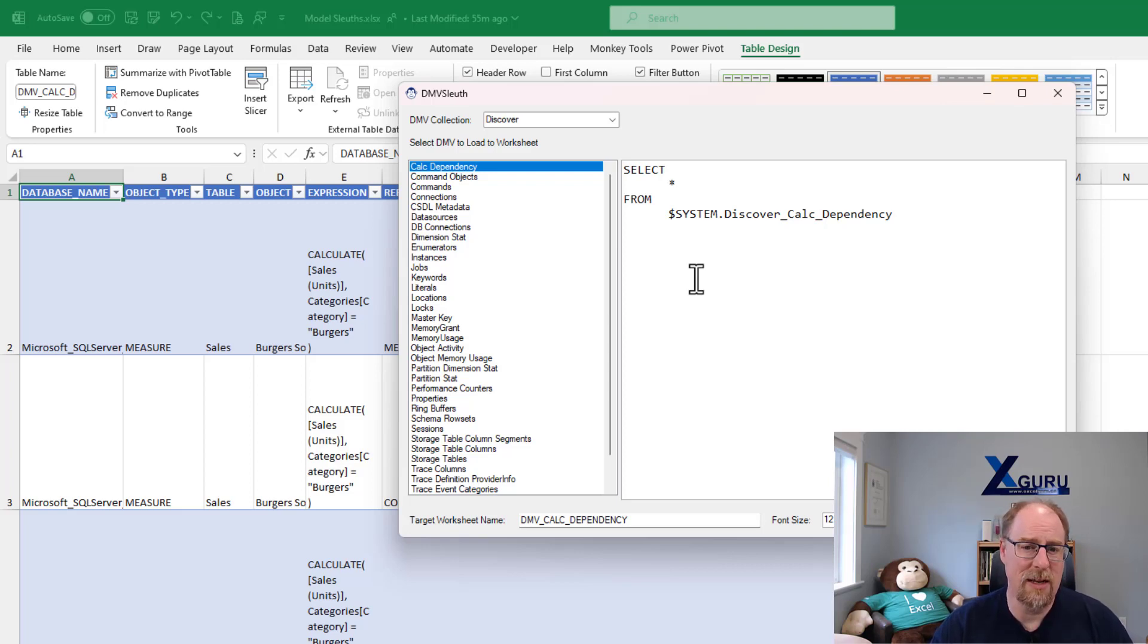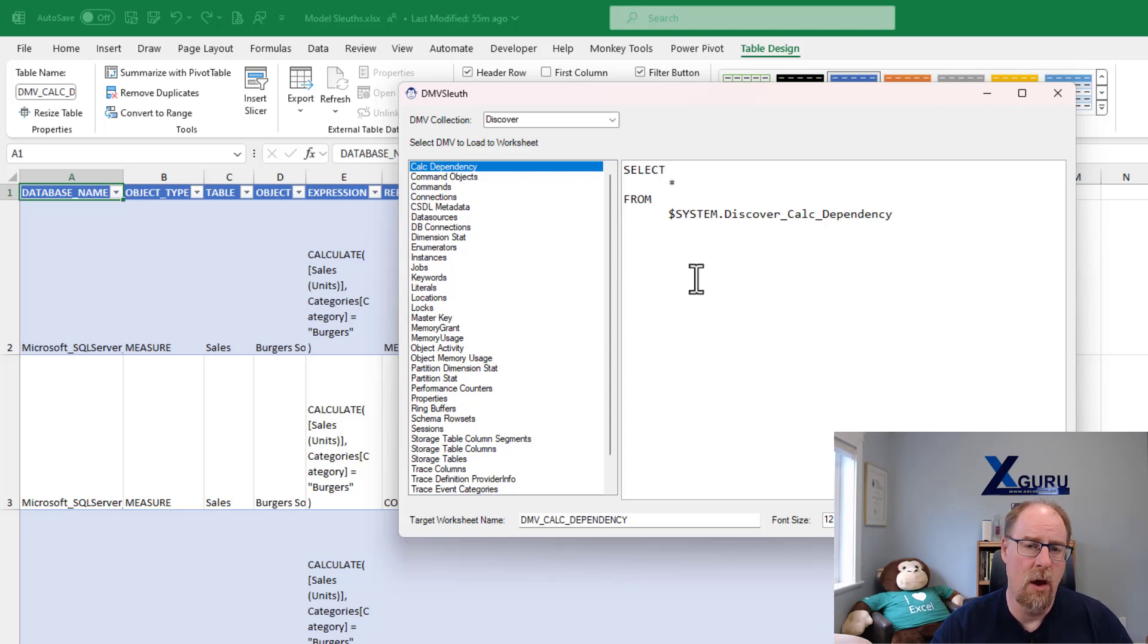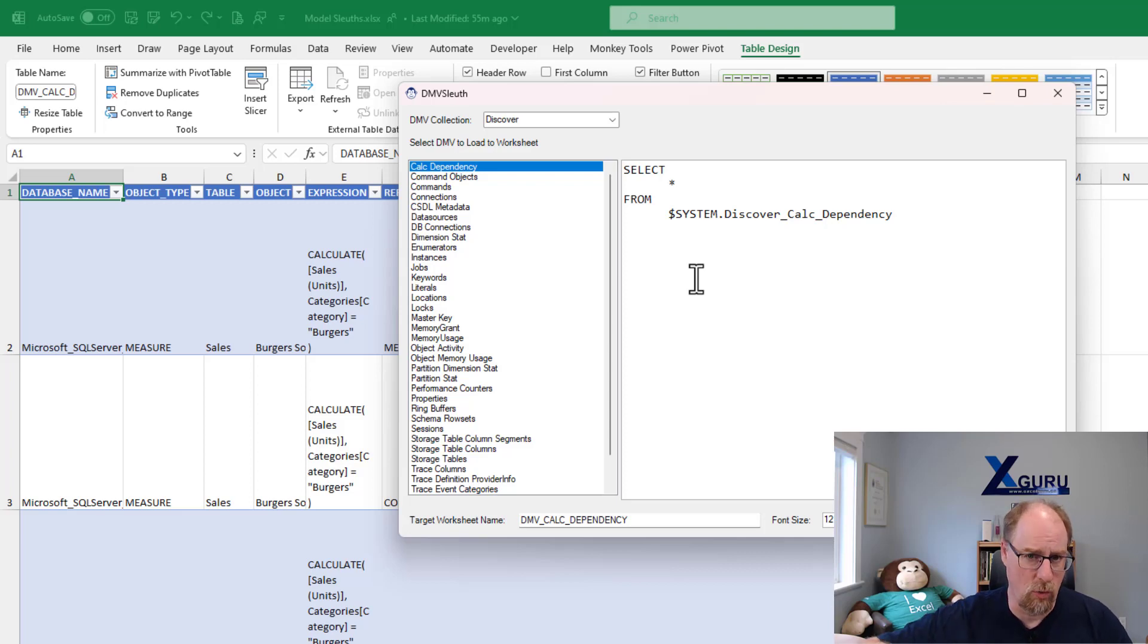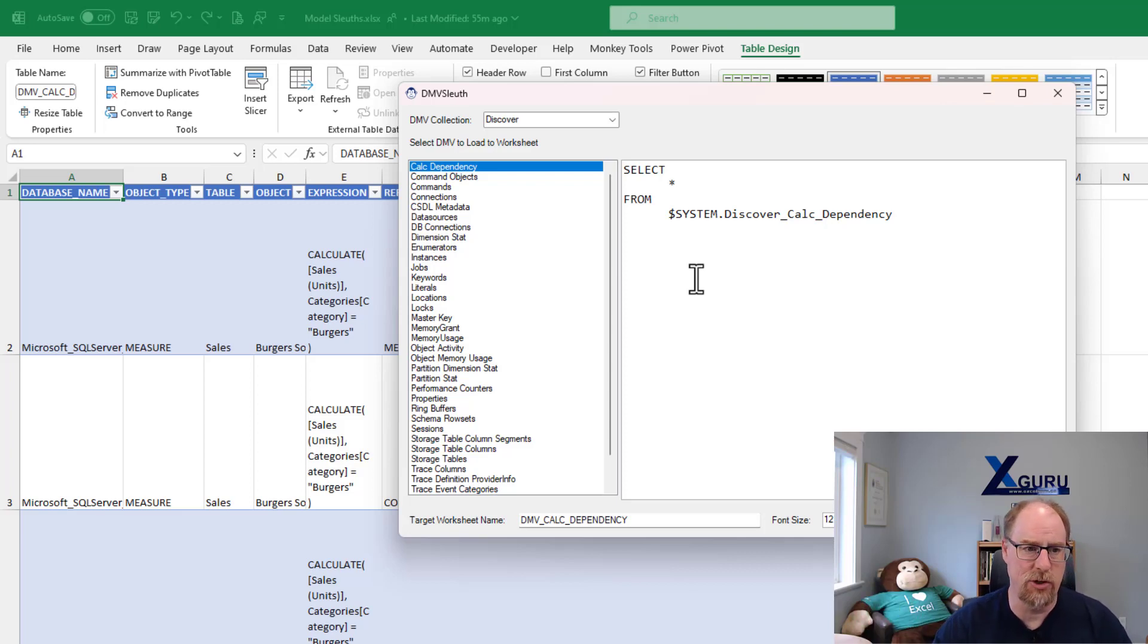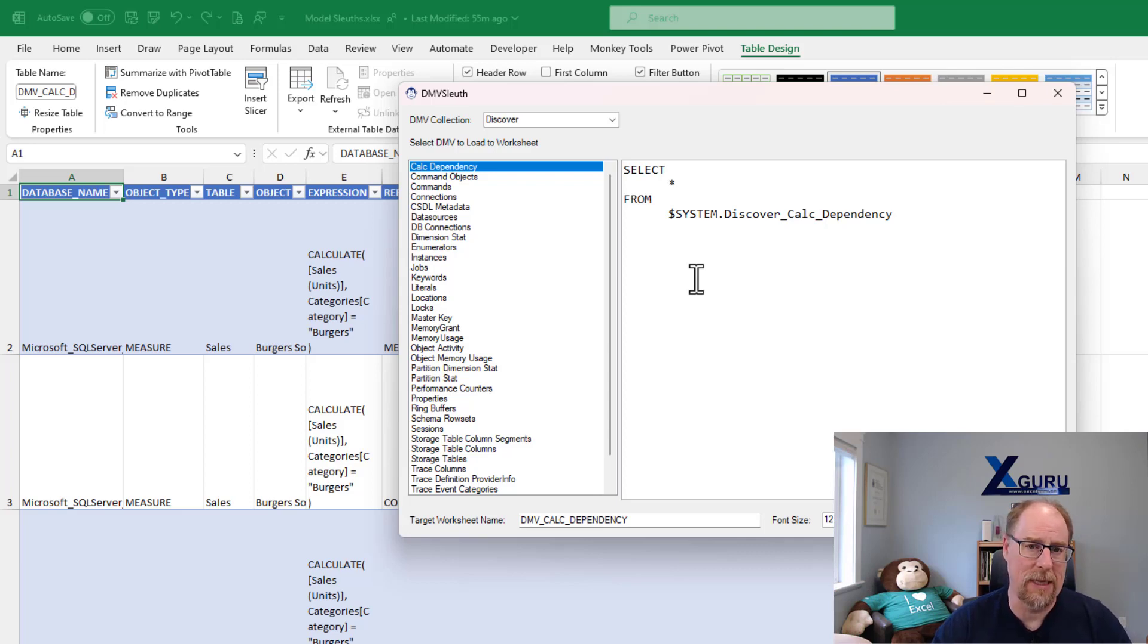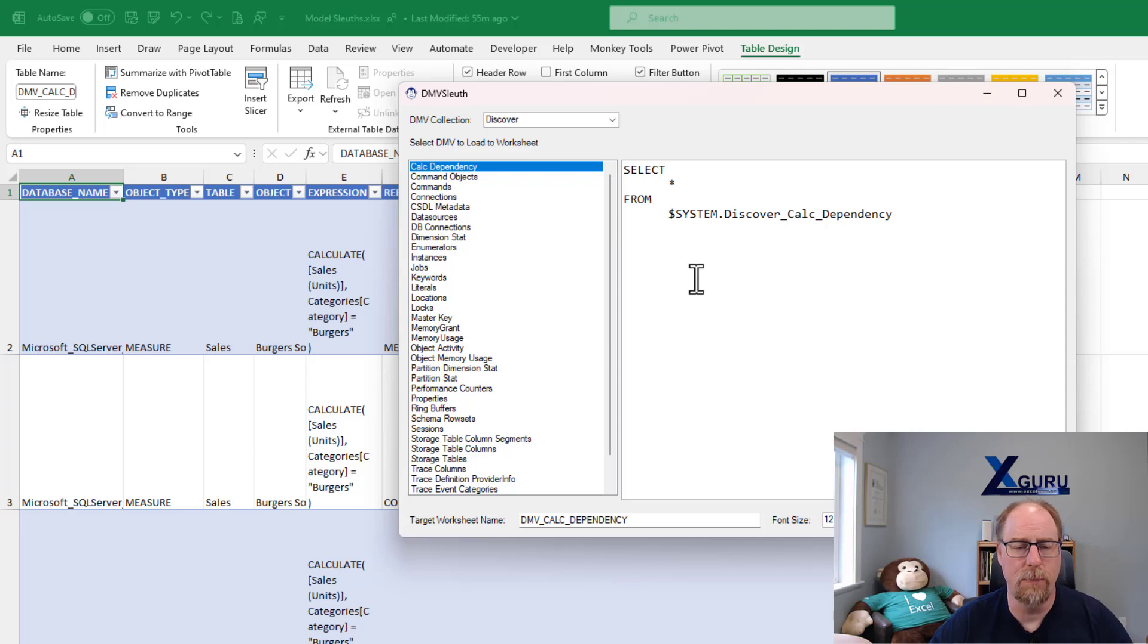The second thing that I want you to know about this one here is that these tables are static data. We are using an ADO connection to query the results of the DMV and just landing it in here and turning it into a table for you. There's no refreshability with what you see here. This is a static view.